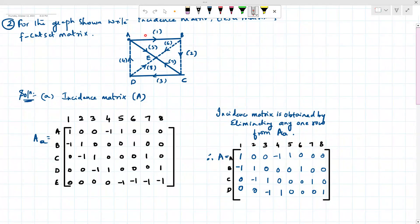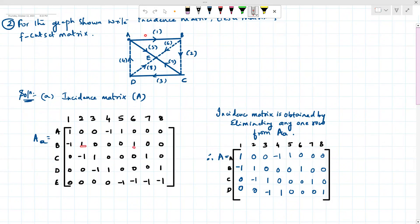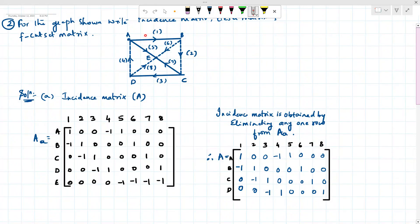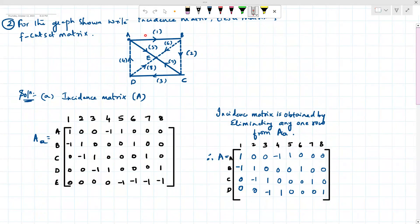At node B, the connected branches are one, six, and two — put one for each, zero for the rest. Outgoing is positive and incoming is negative: six and two are outgoing so taken as positive; one is incoming so taken as negative. At node C, branches three, two, and seven are connected — put one for each. Two is incoming so taken as negative; three and seven are positive.